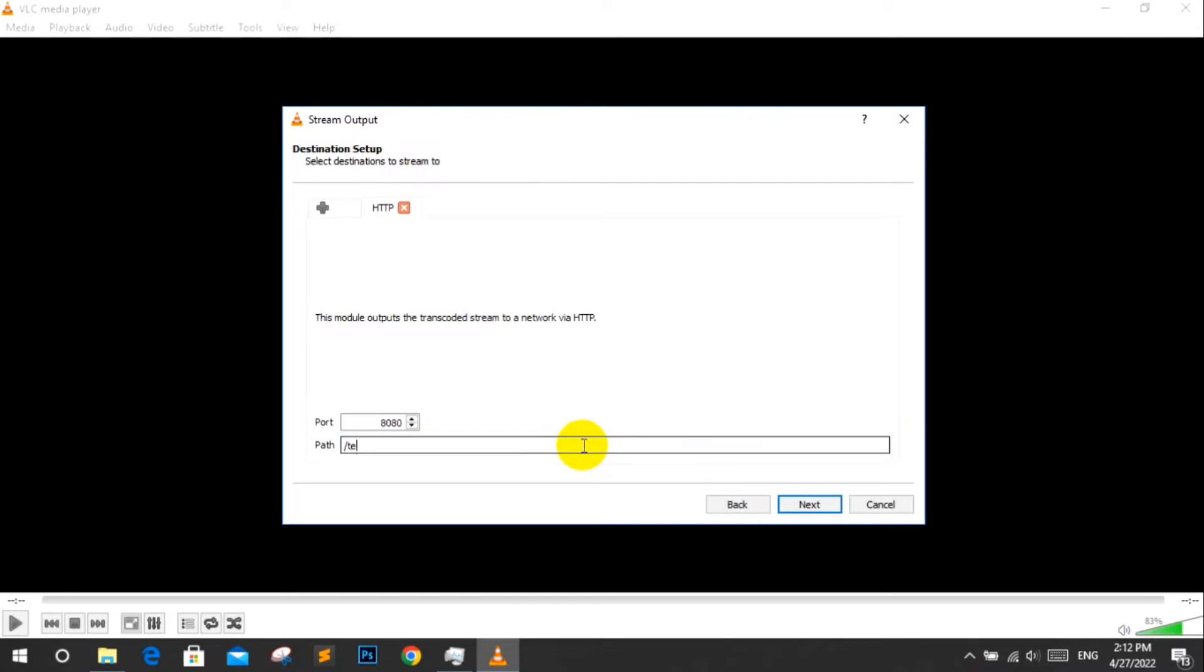Now fill your server port and server audio destination. Click next.